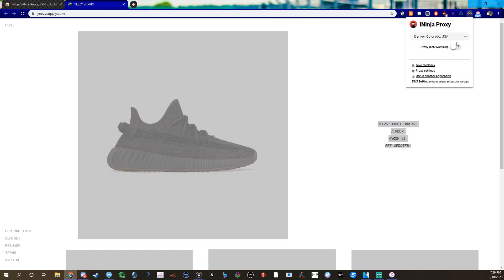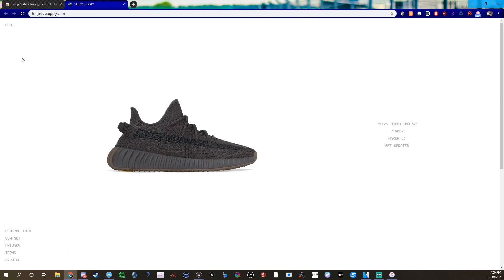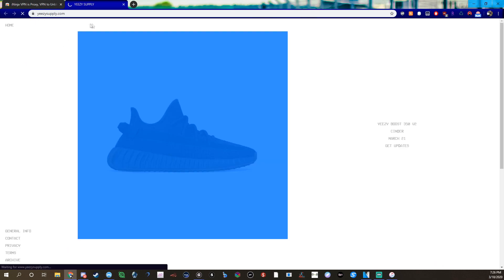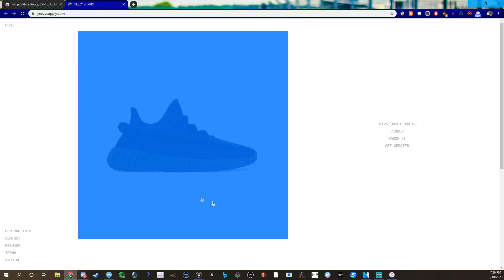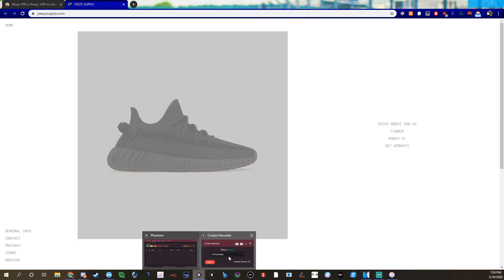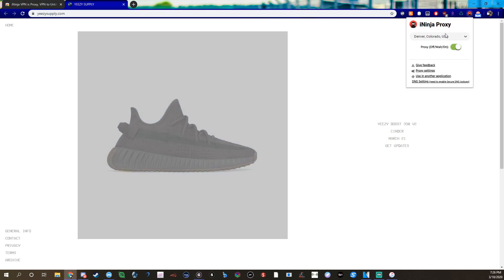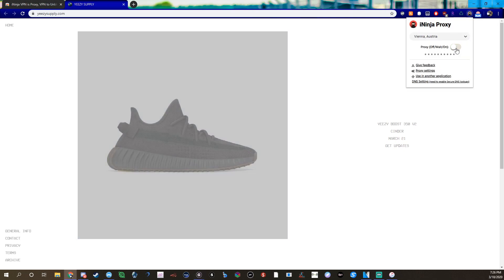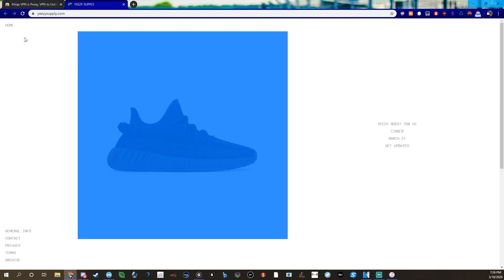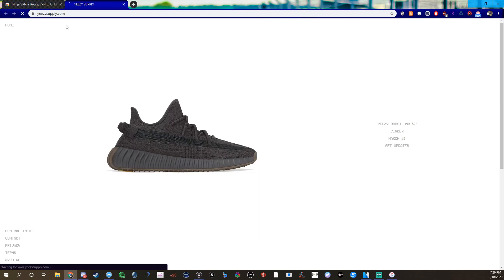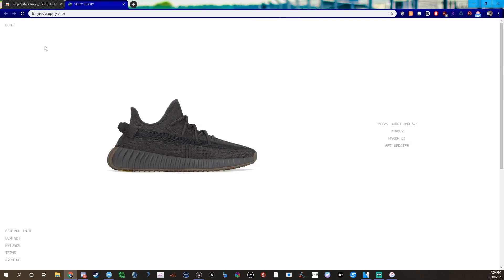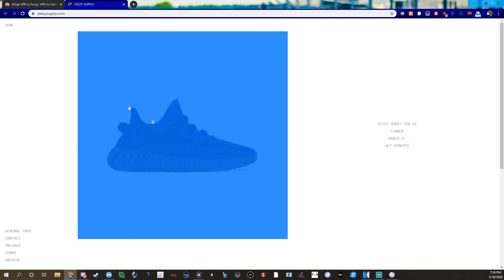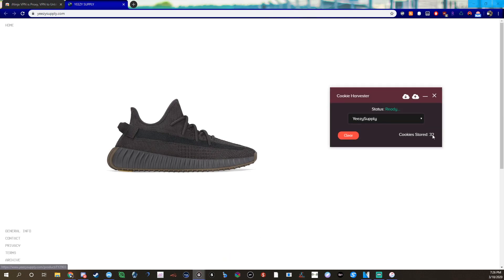23. See how the overseas ones give you more cookies like I said because the IPs not many people are on them. We're going to Vienna, spam click, spam spam spam spam. And then when you stop seeing, like up here, 32, look at this. We're what, less than a minute in and we're already generating hella cookies.